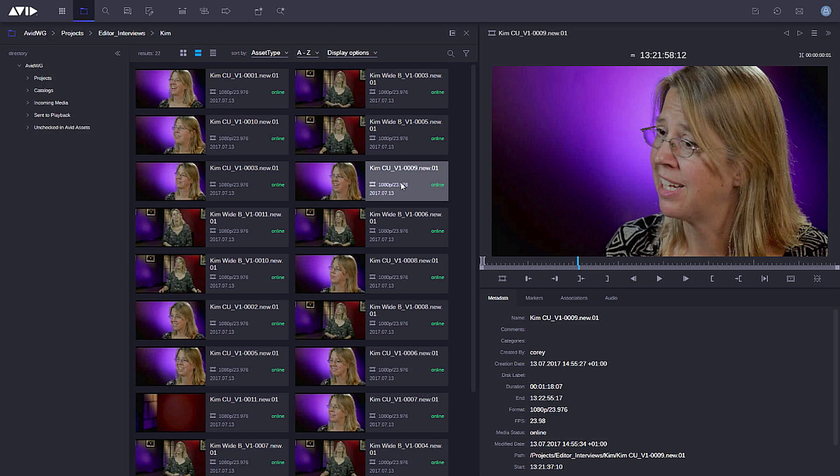One of the things about Media Central Cloud UX, as we mentioned before, is how quick it is to switch between different apps depending on what you want to do.